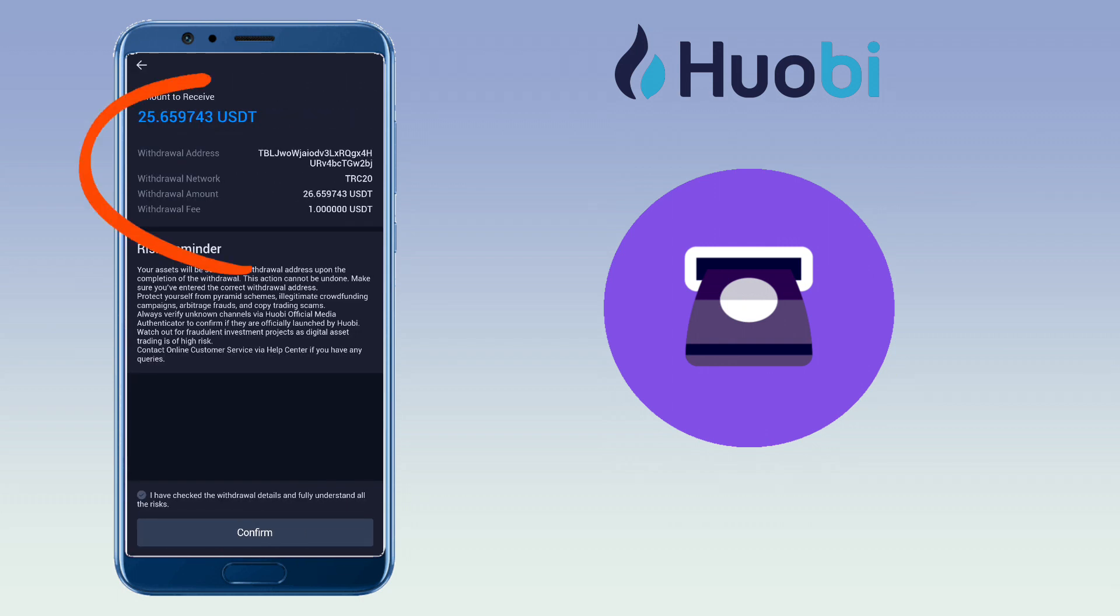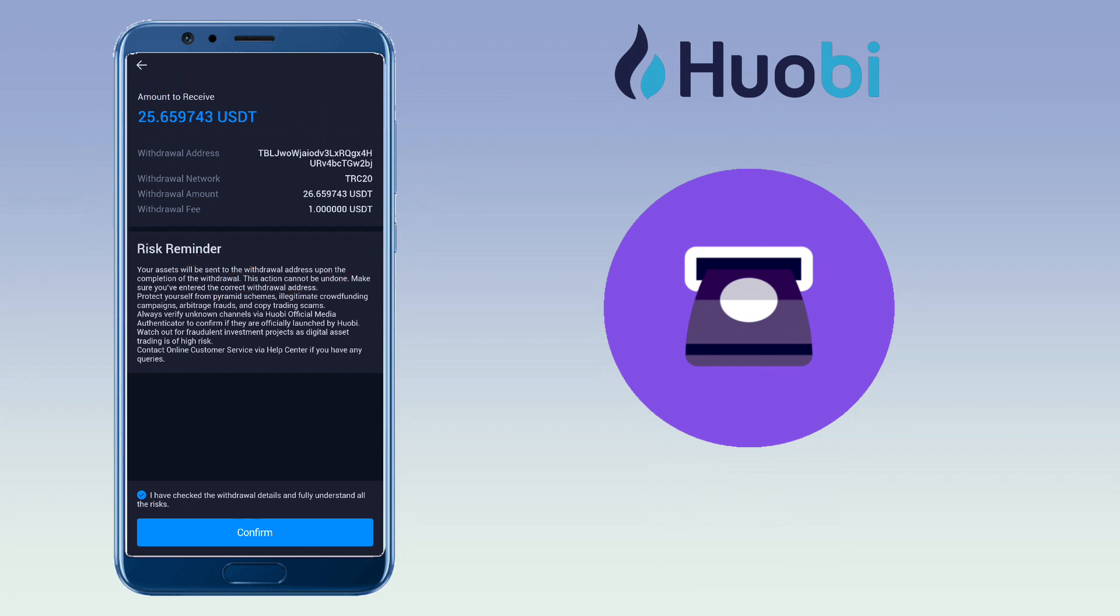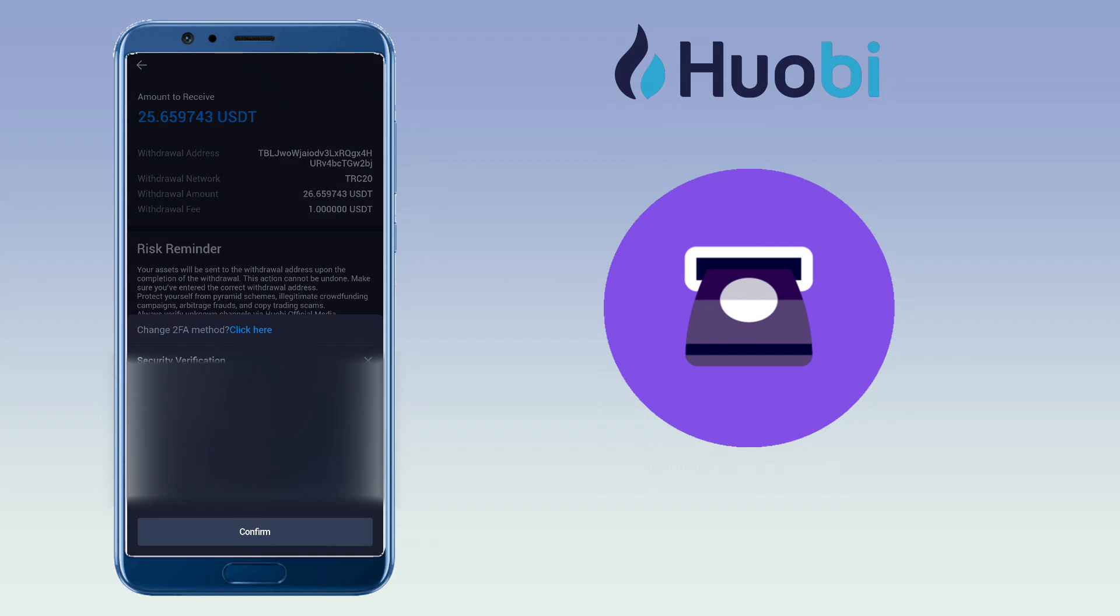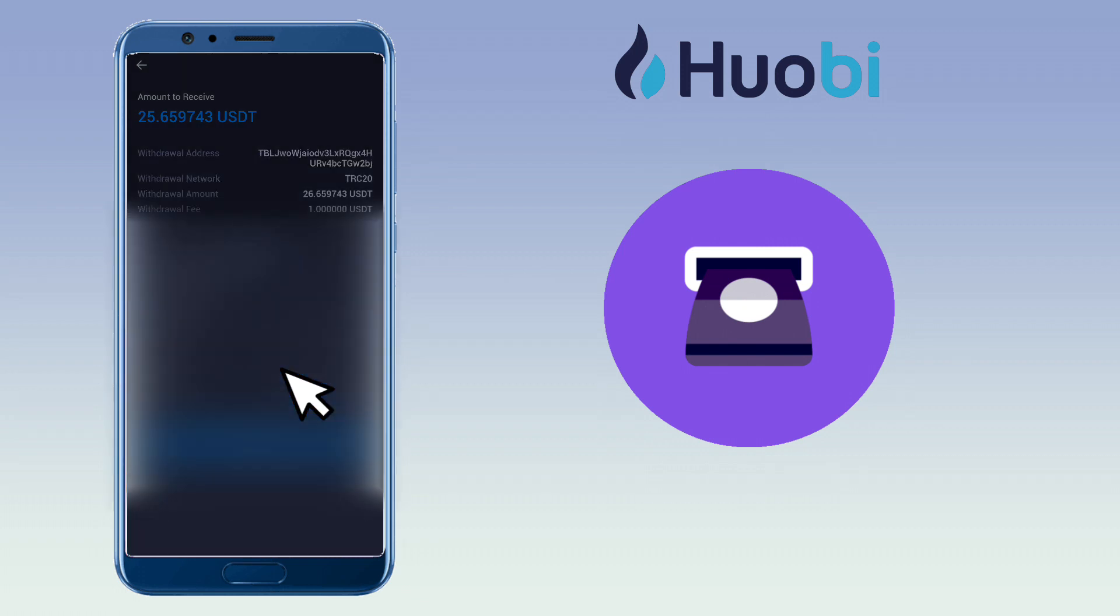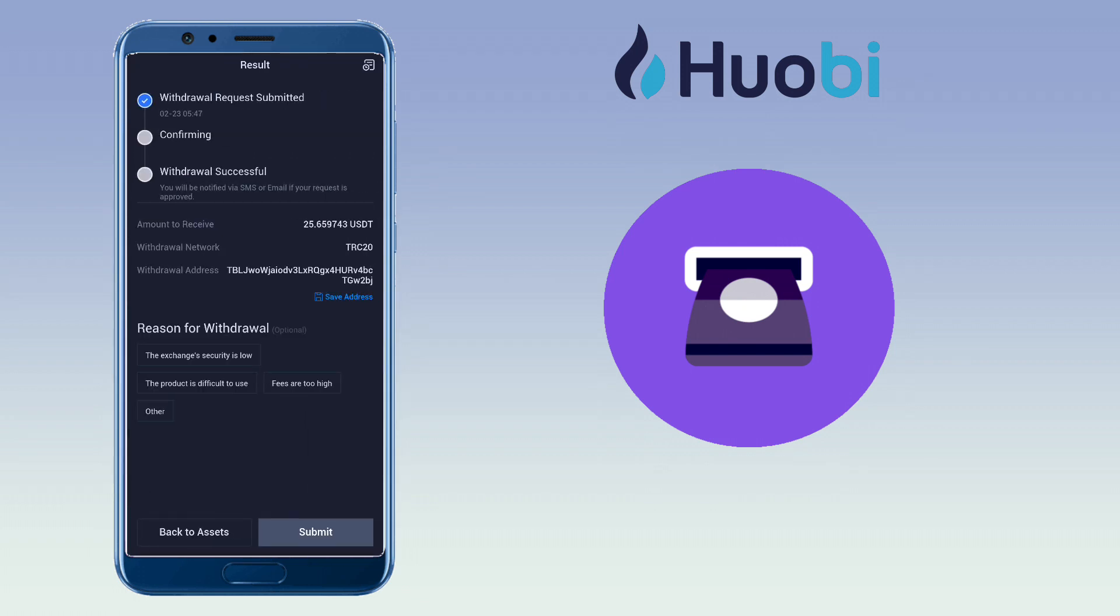Double check your withdrawal address. The withdrawal fee for TRC20 is $1. Agree and hit confirm. Verify your withdrawal and proceed.